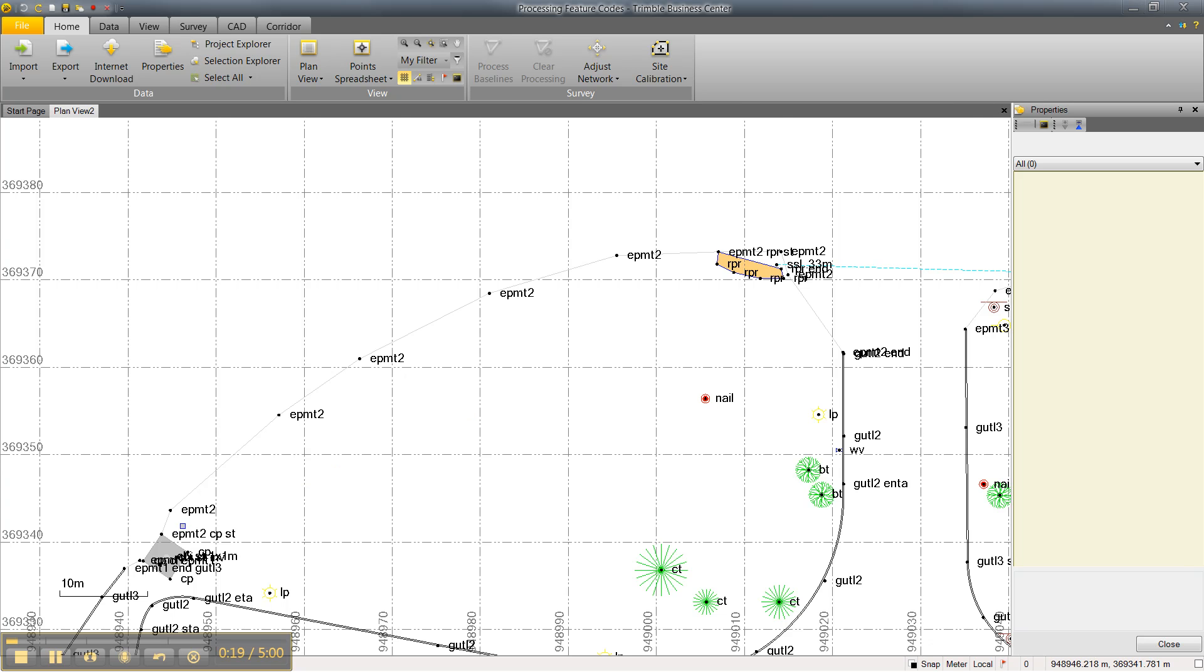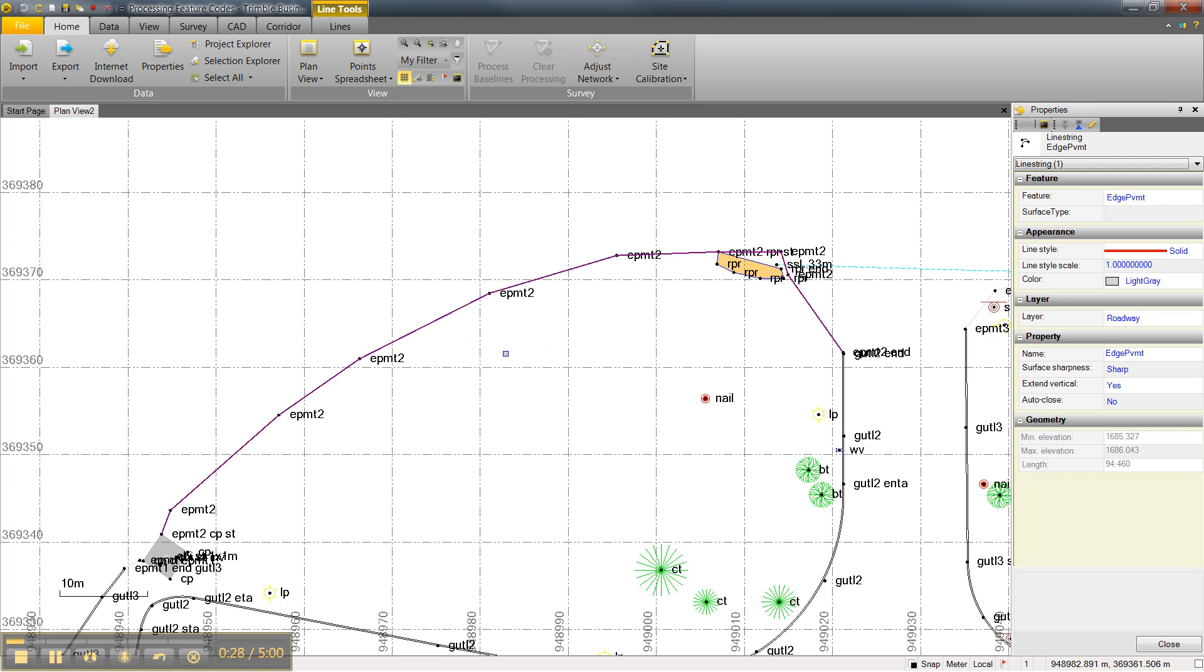These points were coded EPMT2 in the field. The data was brought into Trimble Business Center and the feature codes were processed, which created this line feature, Edge of Pavement.